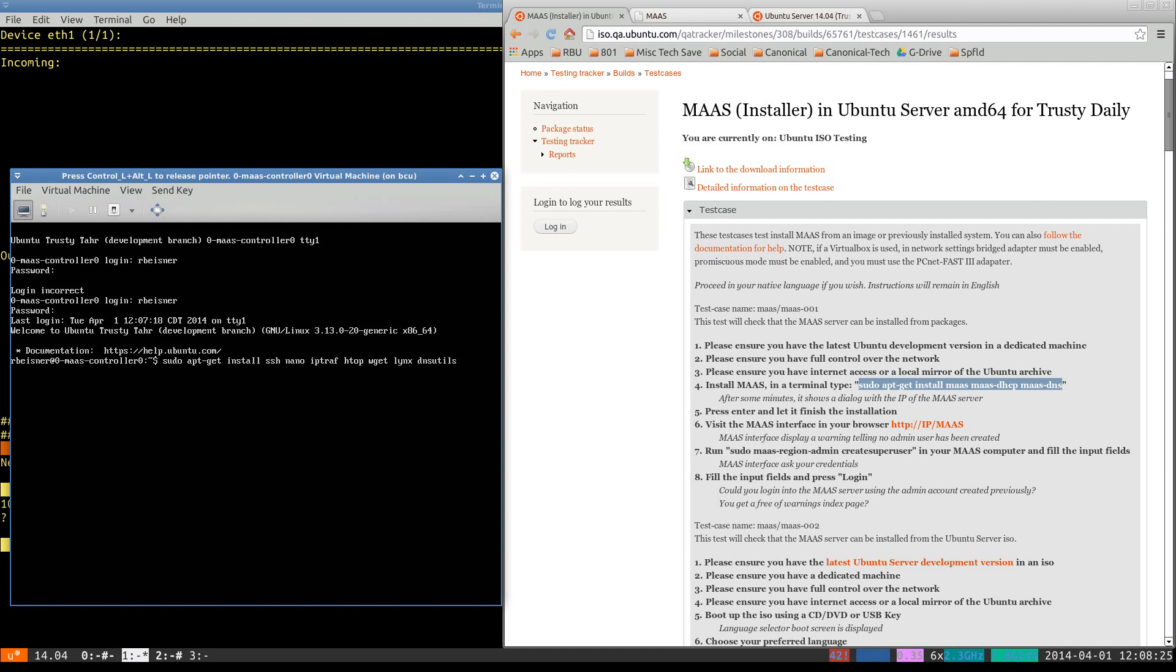And that was this command. We've installed SSH nano, which is an editor, IPTRAF and HTOP for performance monitoring on demand, WGET links, and DNS utils, which is needed for testing name resolution.